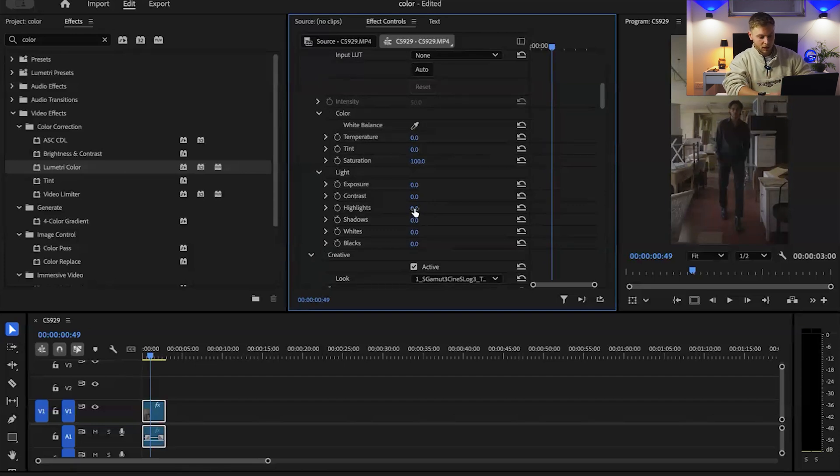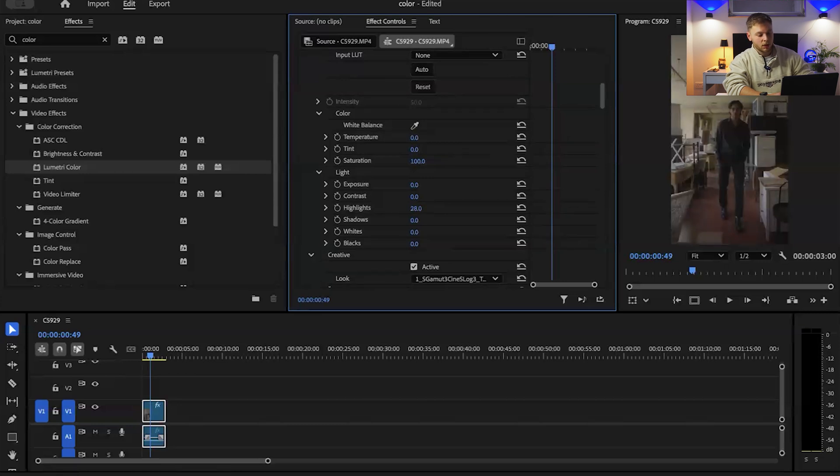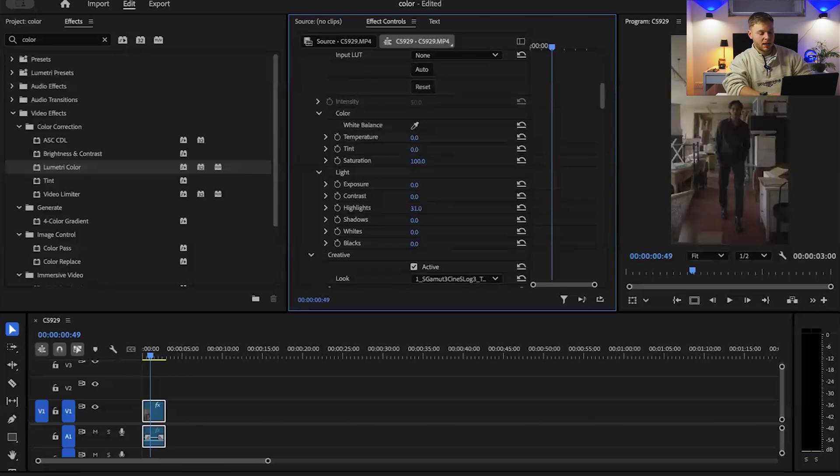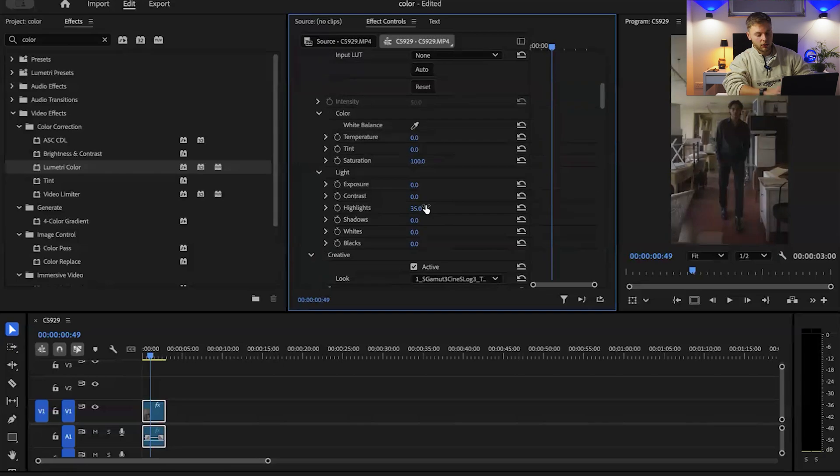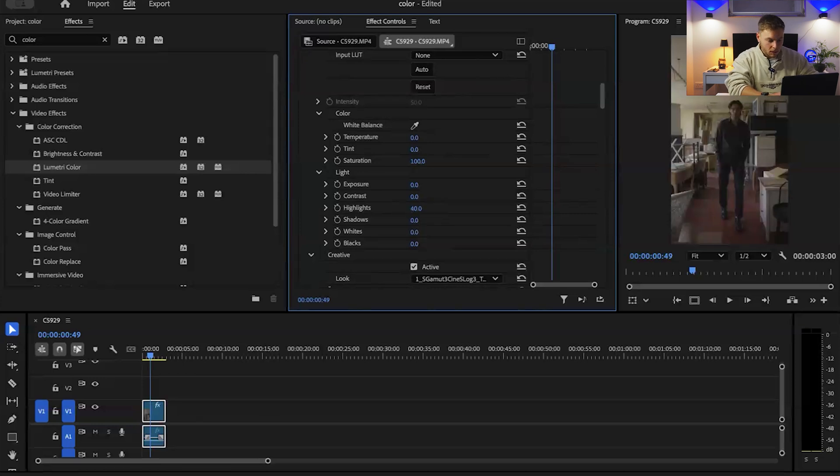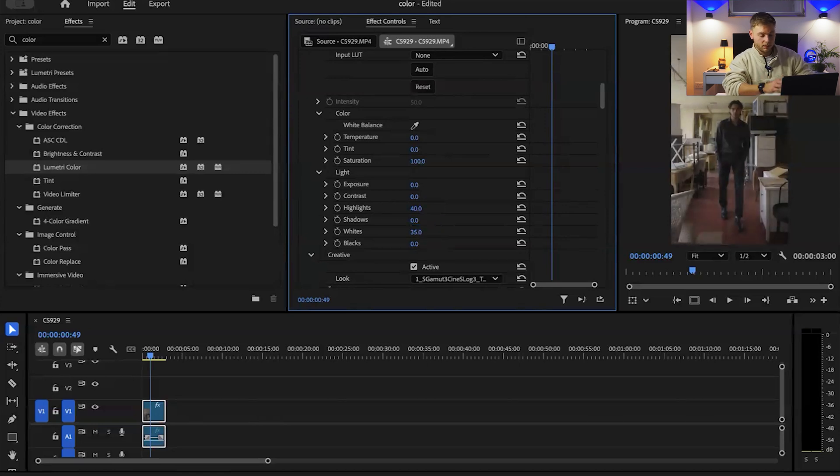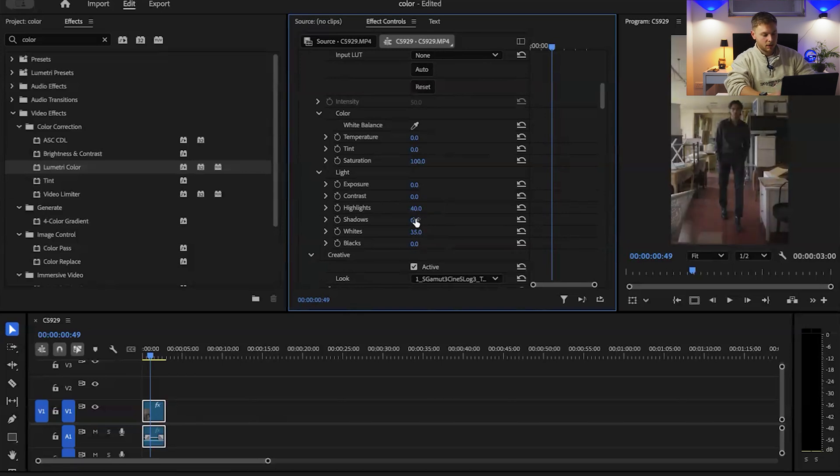That being said I'll always work on my highlights first. I don't typically use a histogram because I've worked on my footage a lot now. I bring the highlights up to about 35 maybe 40 and then I'll do the same with the whites, bring it to about 30 maybe even 35. Sounds like a lot but you'll understand why when I work on the blacks and the shadows and contrast.